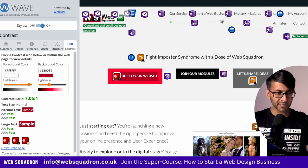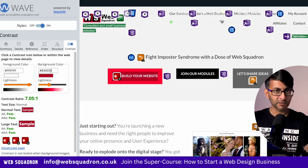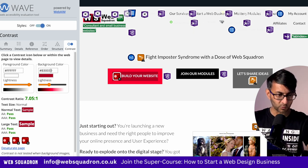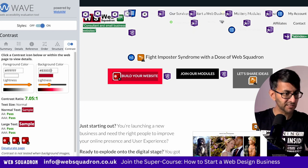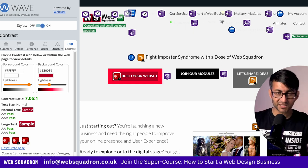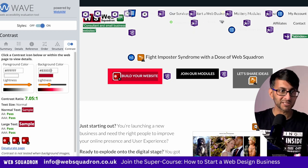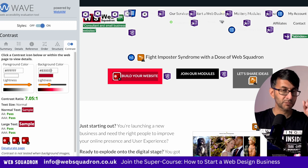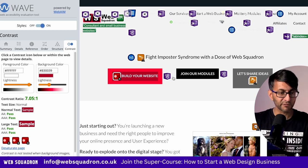If your clients are very particular about the branding, you might want to get this in writing that you made clear to them that it was failing and you need to go for this color scheme instead, just to protect yourself.